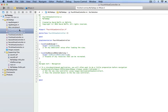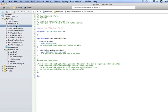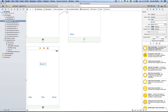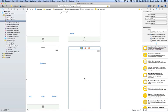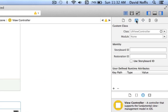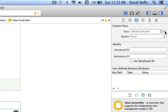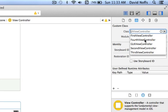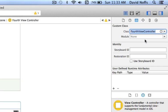It gives me the FourthViewController header file and the implementation file. I'm going to go back to the main storyboard view, locate a ViewController again, and drag it out. With the ViewController selected, go up to the Identity Inspector, and from the Class pull-down menu, select FourthViewController that we just created.